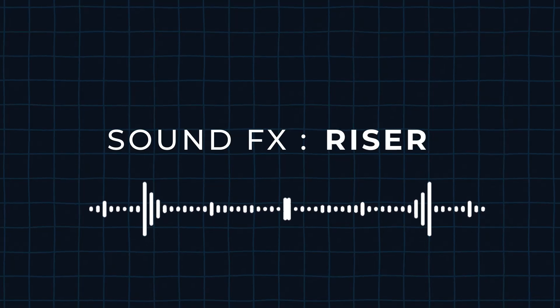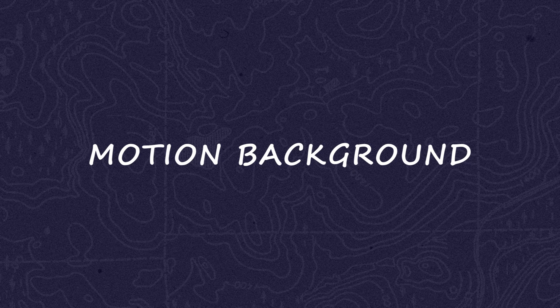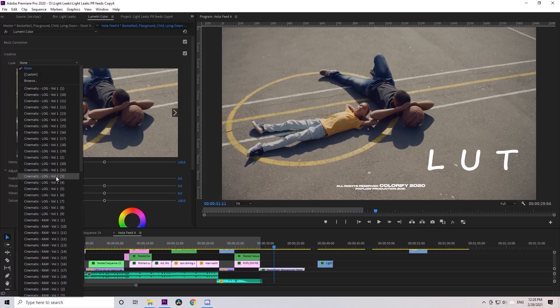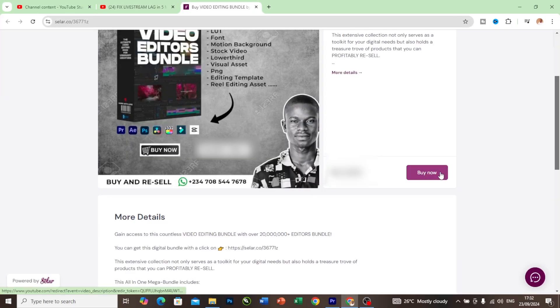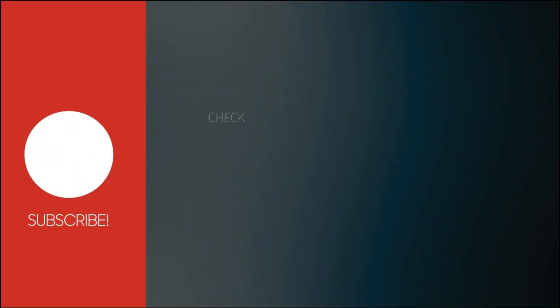And if you are a video editor looking for video editing assets to improve your work — such as sound effects, motion backgrounds, LUTs, and so many others — I have a link in this video description that will take you to my store where you can get them for a token amount. Thanks for your patronage and see you in the next one.